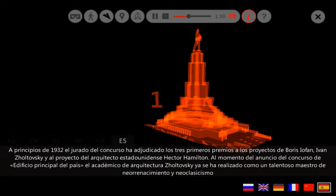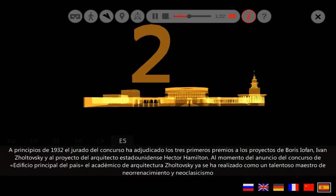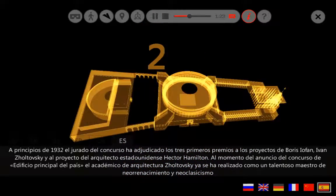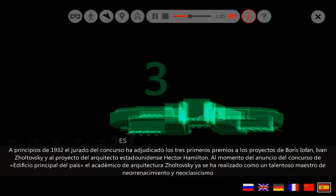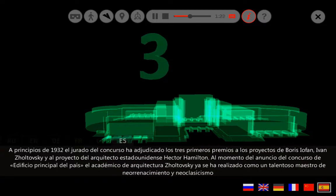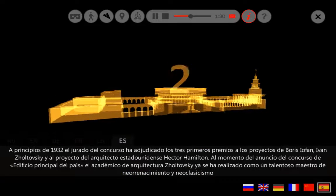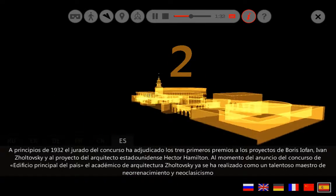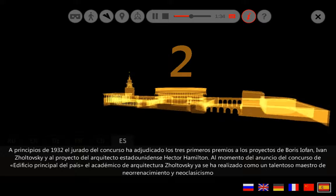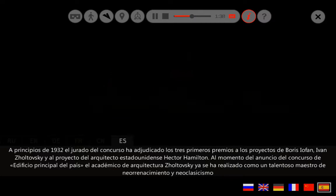A principios de 1932, el jurado del concurso adjudicó los tres primeros premios a los proyectos de Boris Yofan, Iván Sholtovsky y el arquitecto estadounidense Héctor Hamilton. Al momento del anuncio del concurso del edificio principal del país, el académico de arquitectura Sholtovsky ya se había realizado como un talentoso maestro del neorenacentismo y el neoclasicismo.